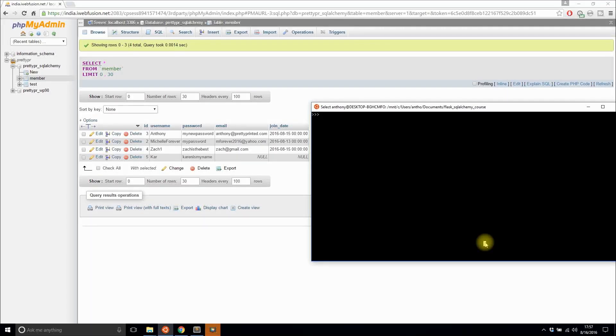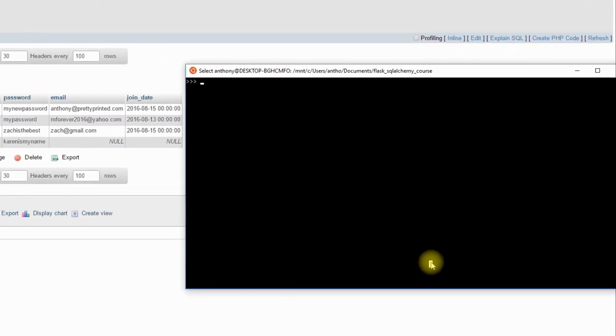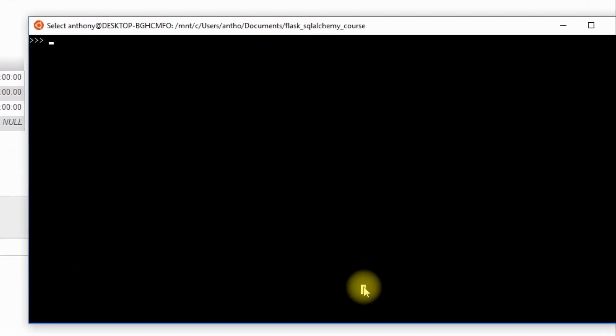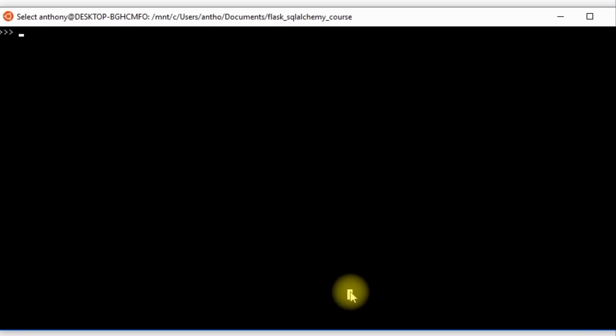The natural partner to limit queries are offset queries. So limit will give you up to N results. If you say limit(3), it will give you the first three results. Offset is similar in that it takes a number, but instead of giving you however many results that you specify, it skips over the number of results that you specify and then returns everything from that point.